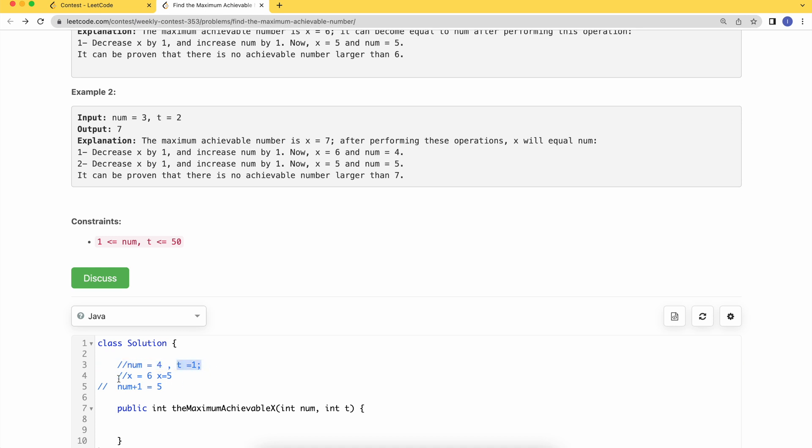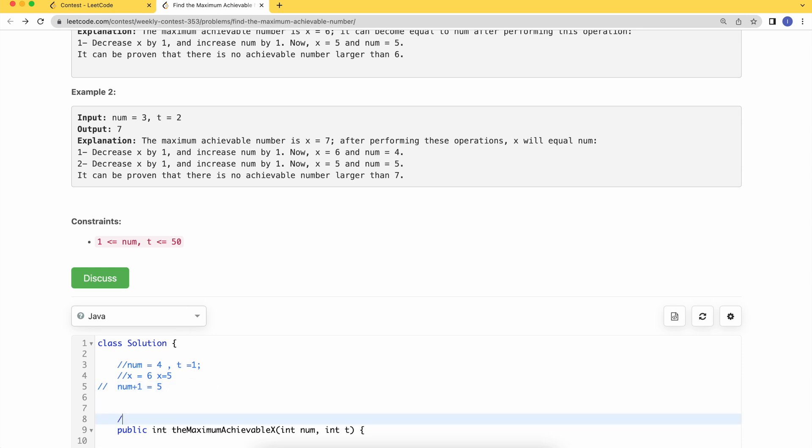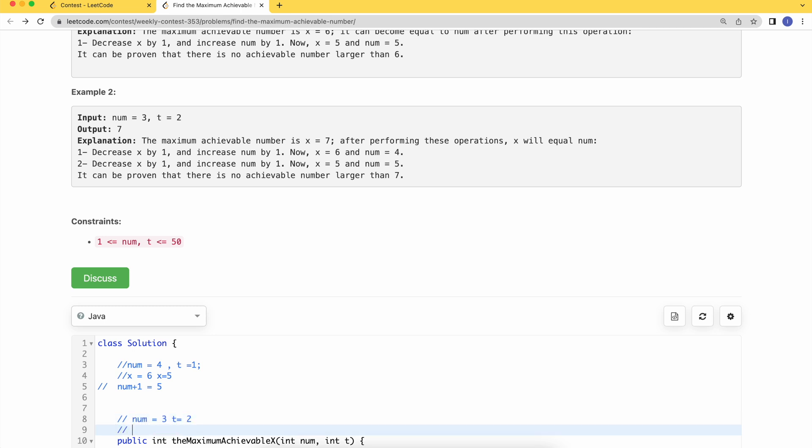Similarly, if we look at the second test case, we have num equals 3 and t equals 2. Here, the answer would be 7.